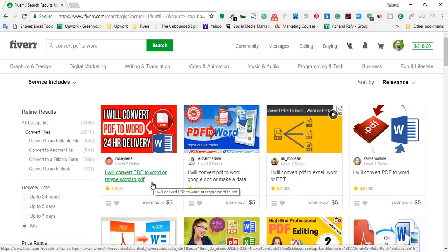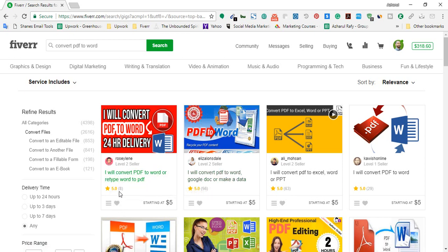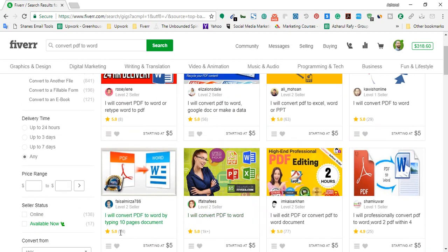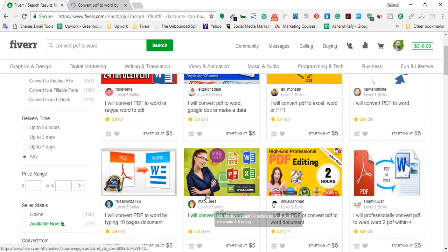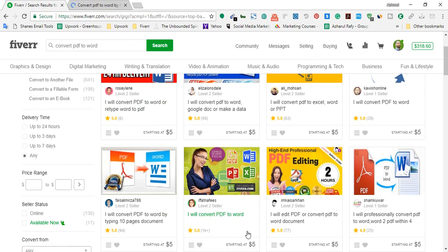Here, this person has completed 8 projects with a five-star rating — that's a great rating. This person provided 56 projects, this person 63, this one 29, and this person completed 94 projects. And this person has completed 1000-plus projects. I'm going to open the gig to show you what services she has been providing to earn a huge amount of money.